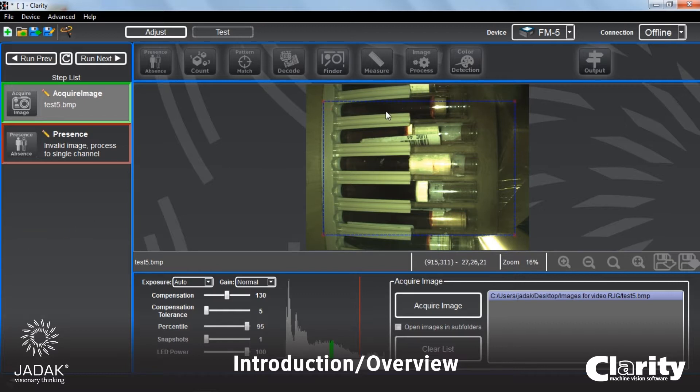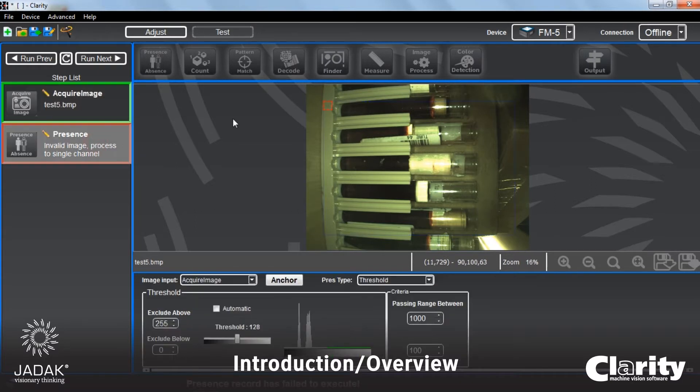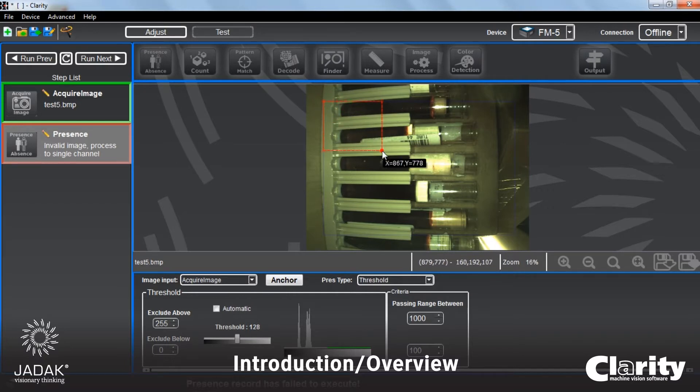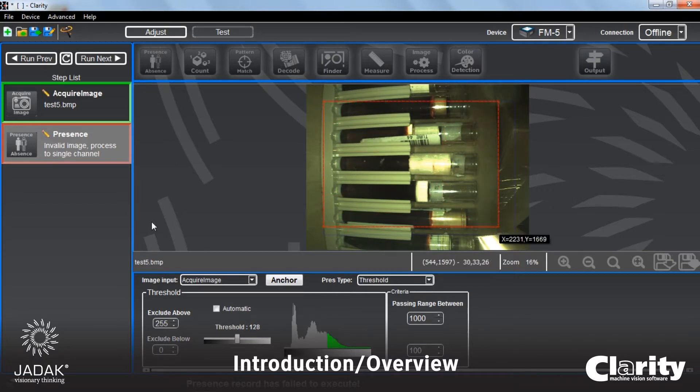As I say, this is an area of interest that comes typically—we're right now in acquire image. But if we go to presence, you'll see that there's another one. And this is where you really define the area of the image that you're asking Clarity and the various plug-ins to focus on.